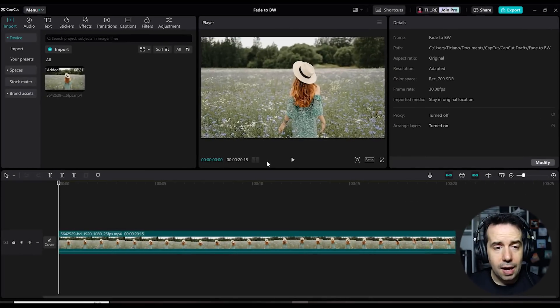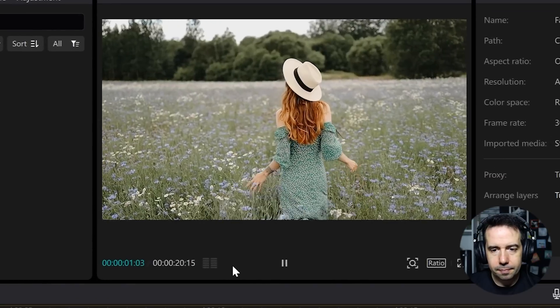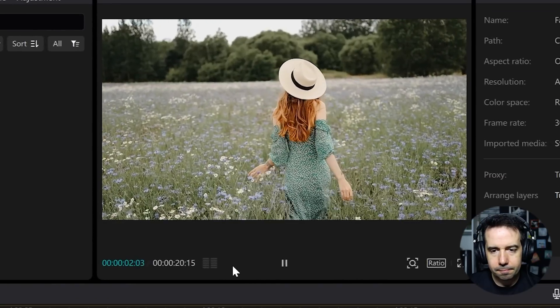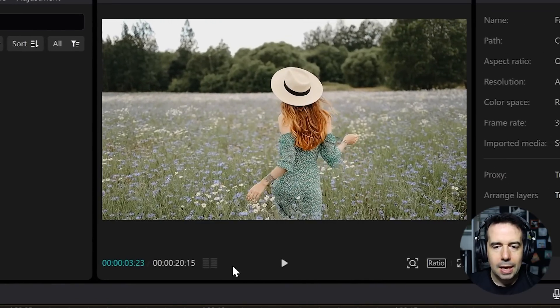Okay, I've got one clip in my timeline. Let's check it out. And I wanted this clip to fade to black and white.